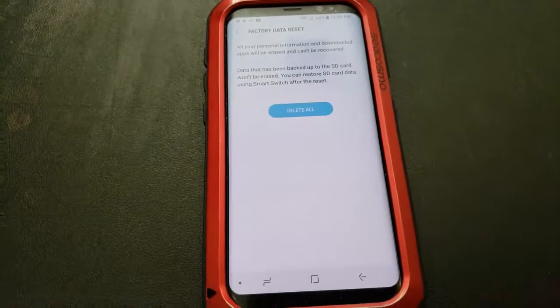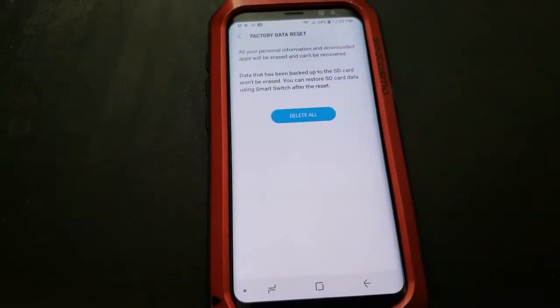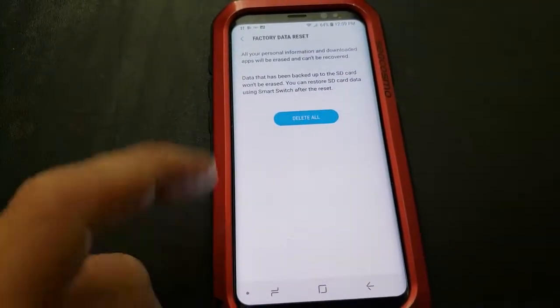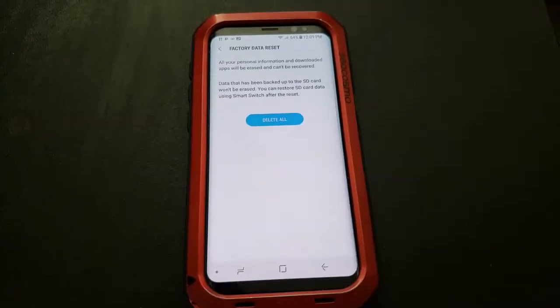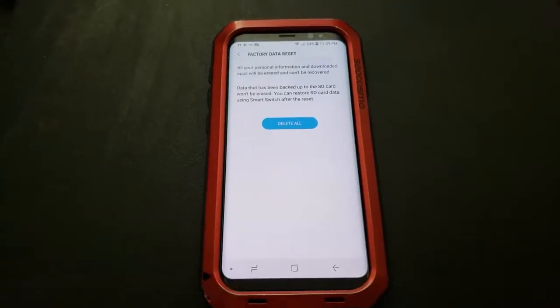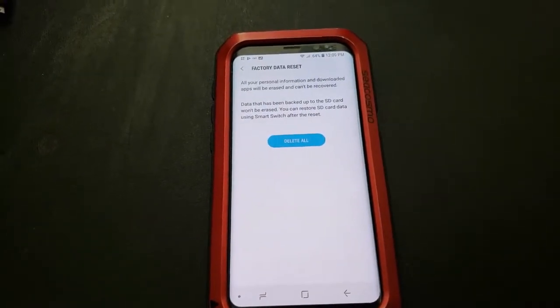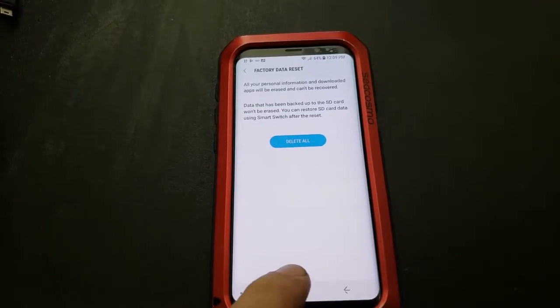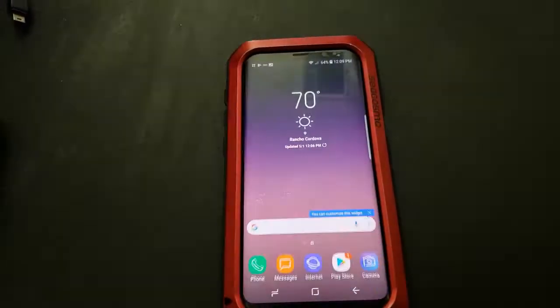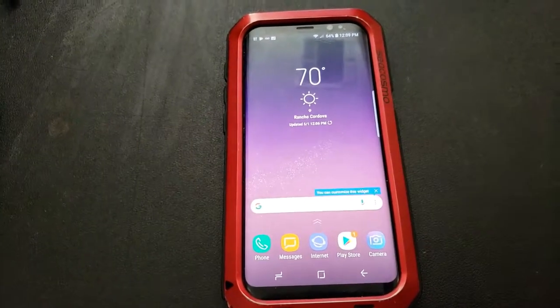However, if you do not have a Samsung account attached to said phone, you can just tap delete all and it will restore to factory settings. I had a Samsung account attached to mine and did not want to login or anything like that. I just wanted it reset. So let's go over the procedure for that.